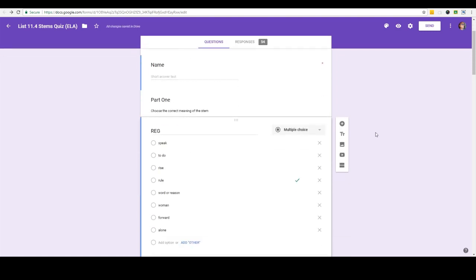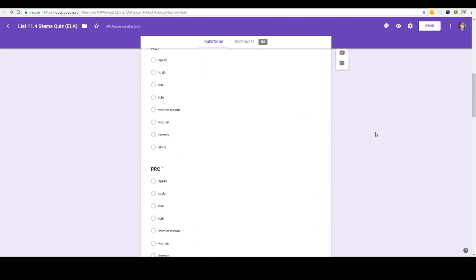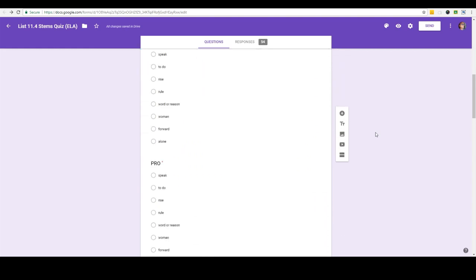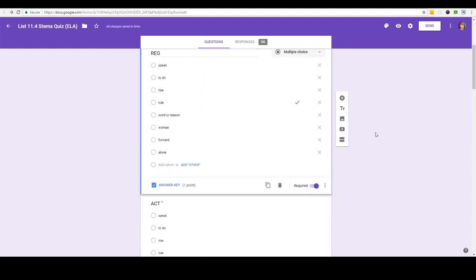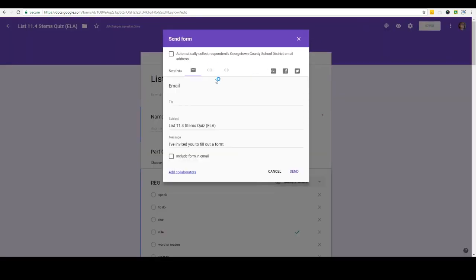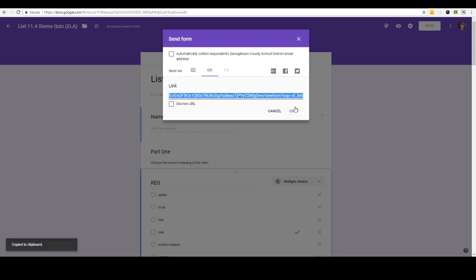So after I've gone through and I've set all the correct answers and all the point values I'm ready to go ahead and send this to my students. So I can hit send and all I do is I click on the link, I'll copy this link and I post it to Google Classroom so that the students have easy access to it.